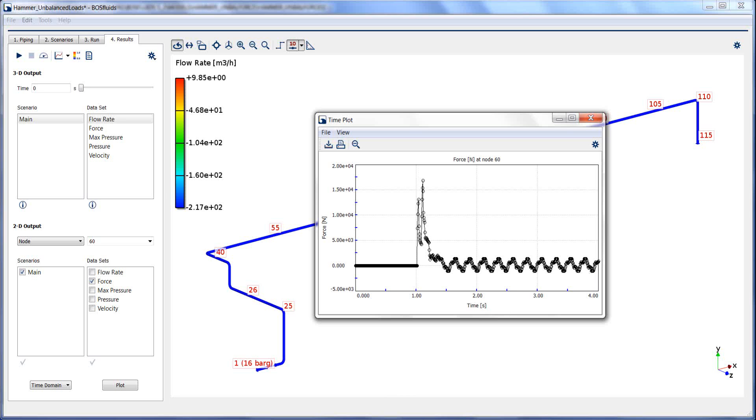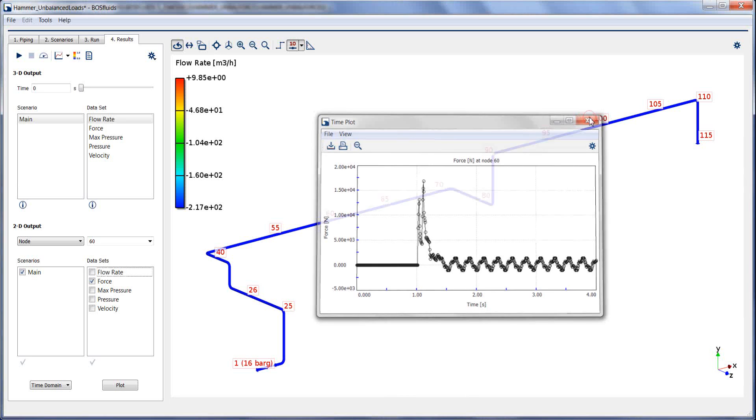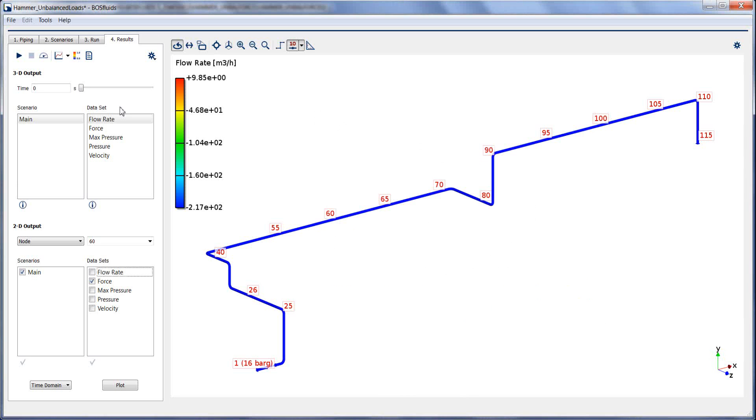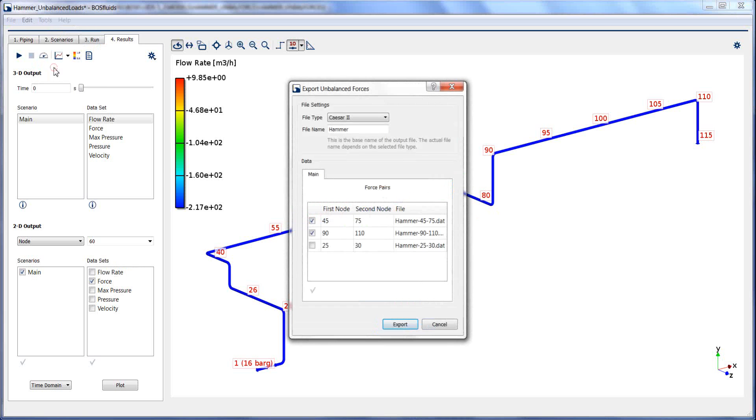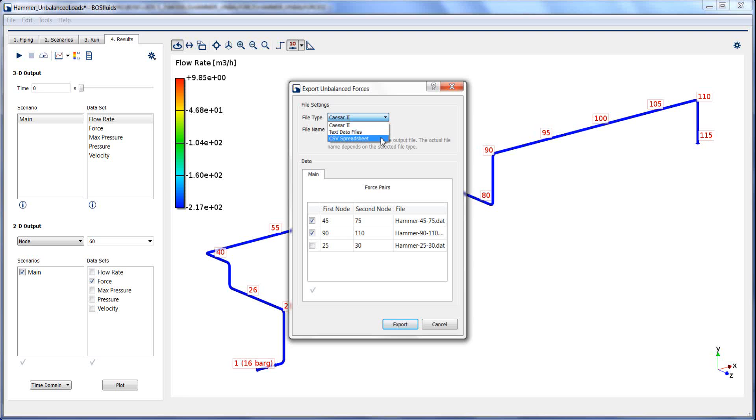This unbalanced force can be exported automatically under Tools. The file type can be adjusted as well as the prefix for the file name. All predefined elbow pairs can be selected to export the unbalanced forces.